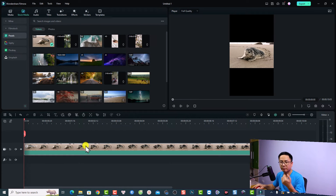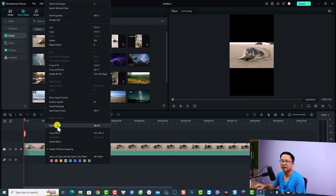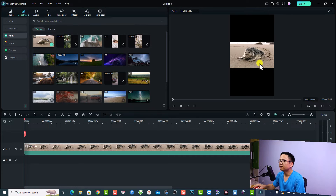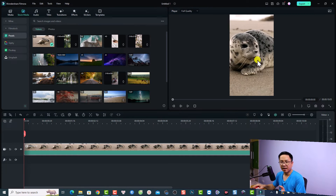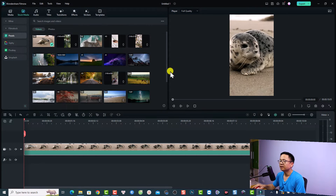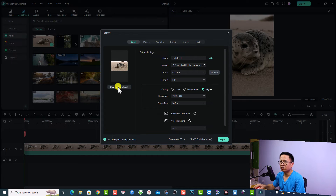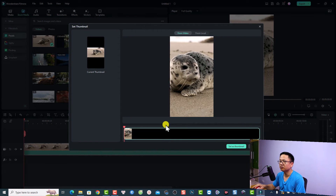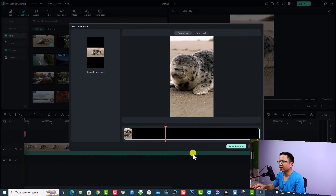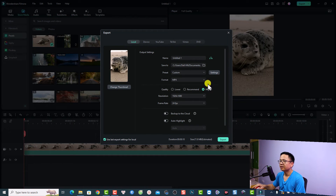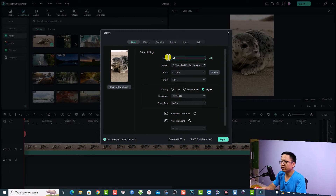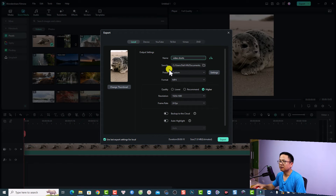Now my video is very small at the center of the screen, so I have to crop it to make it full screen. Right-click and select 'Crop to fit' to make it full screen. Now click the export tab to export this vertical video. Change the thumbnail — click here to change it, select one, and set it as thumbnail. Give it a name, maybe 'video short.'